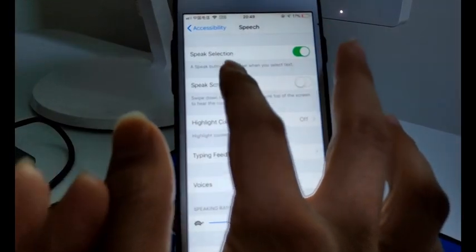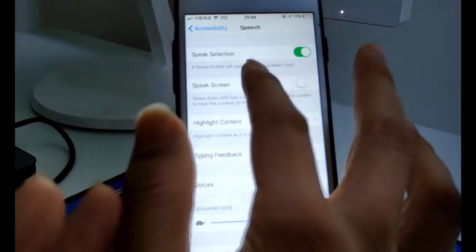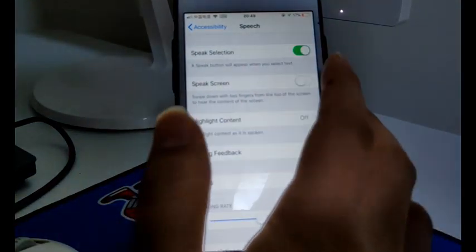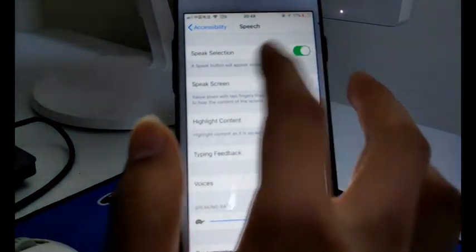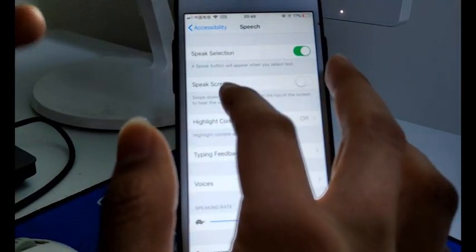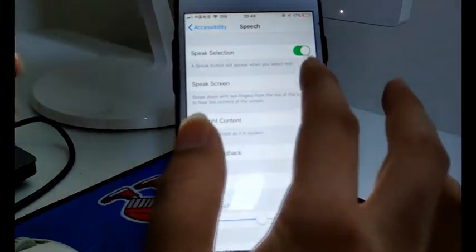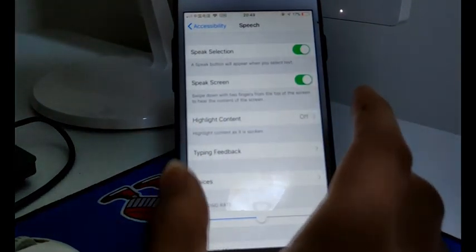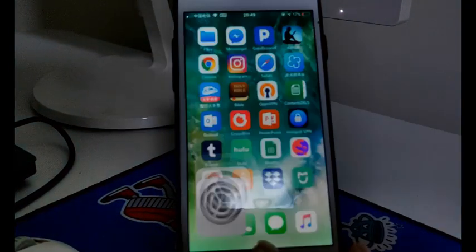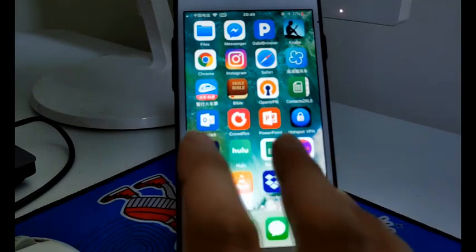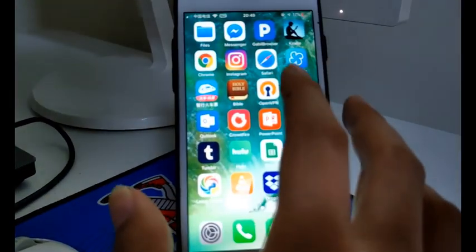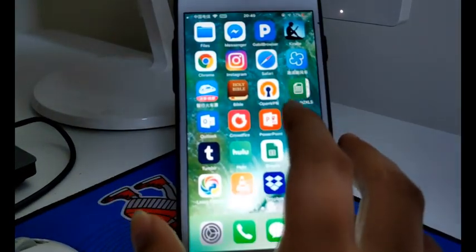A Speak button will appear when you select text. If you want to speak the screen, just toggle on this option as well. Now you can ask Siri to read any text on your screen.